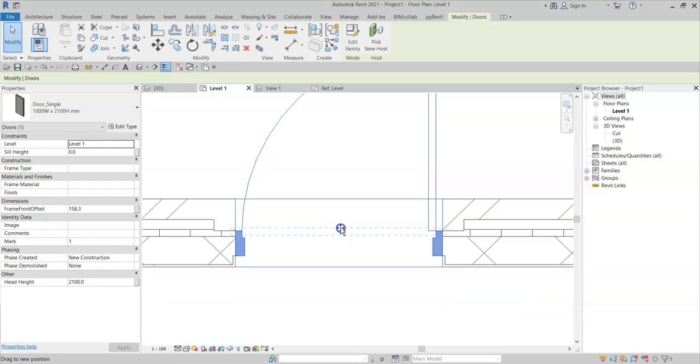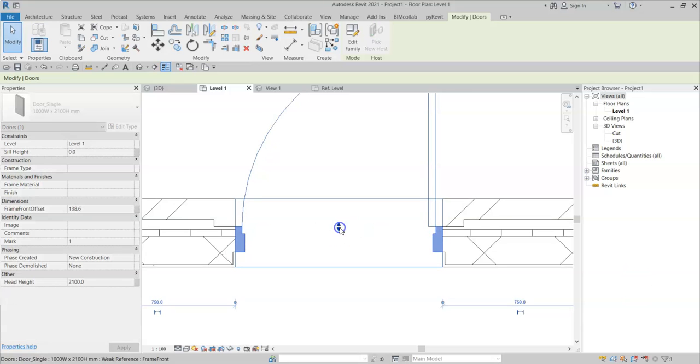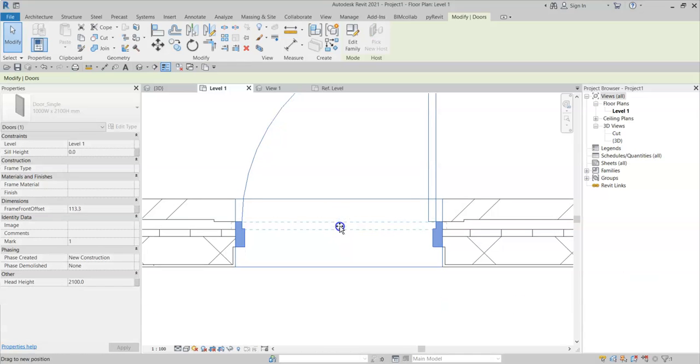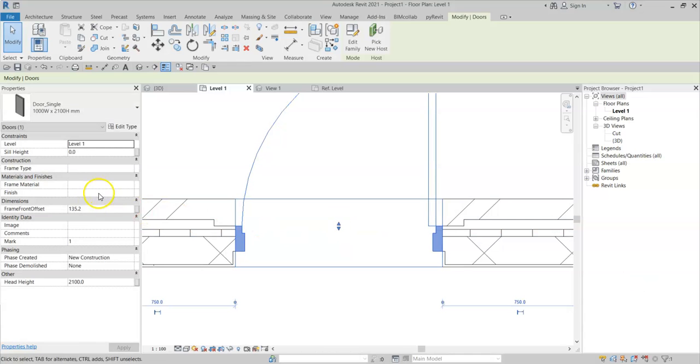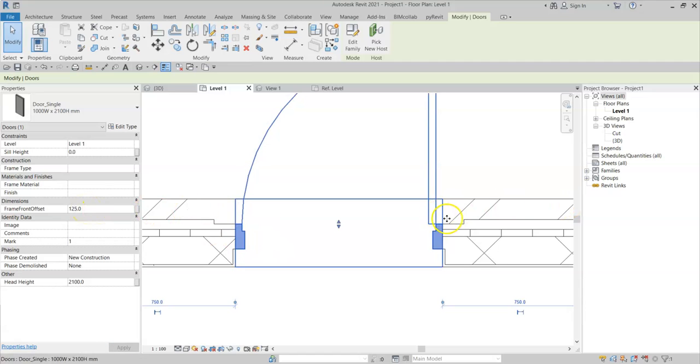So I can now drag the door frame backwards and forwards or set a specified frame front offset, and the wrapping will finish at the extents of the reference planes.